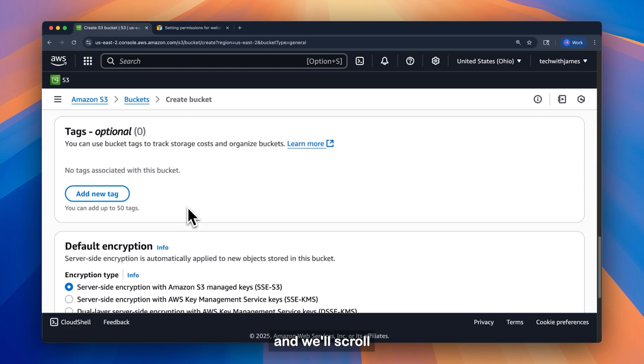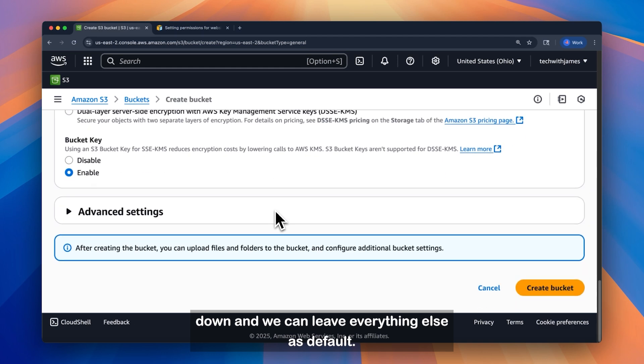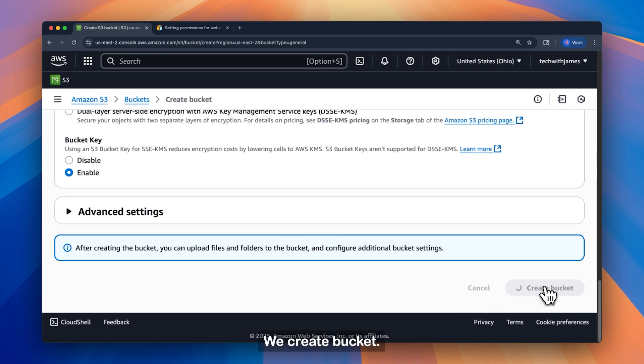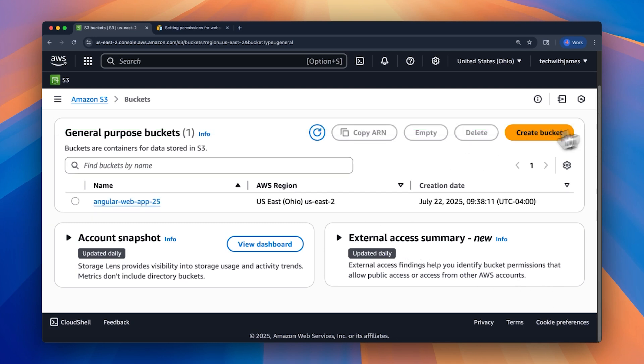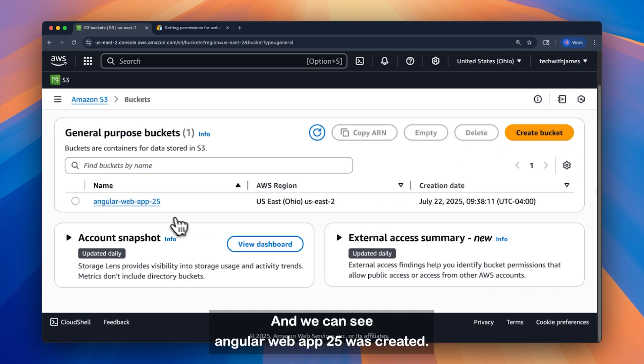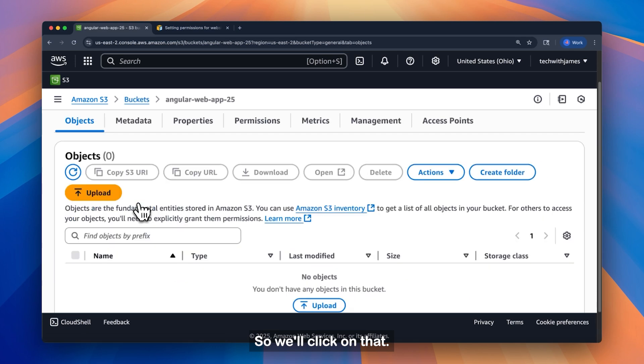And we'll scroll down, and we can leave everything else as default. We'll hit create bucket. And we can see Angular web app 25 was created. So we'll click on that.